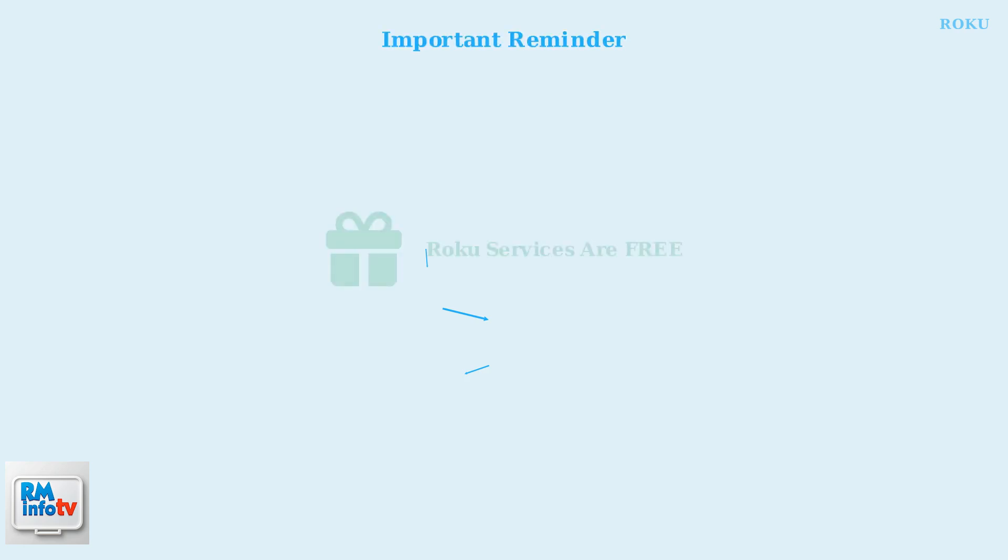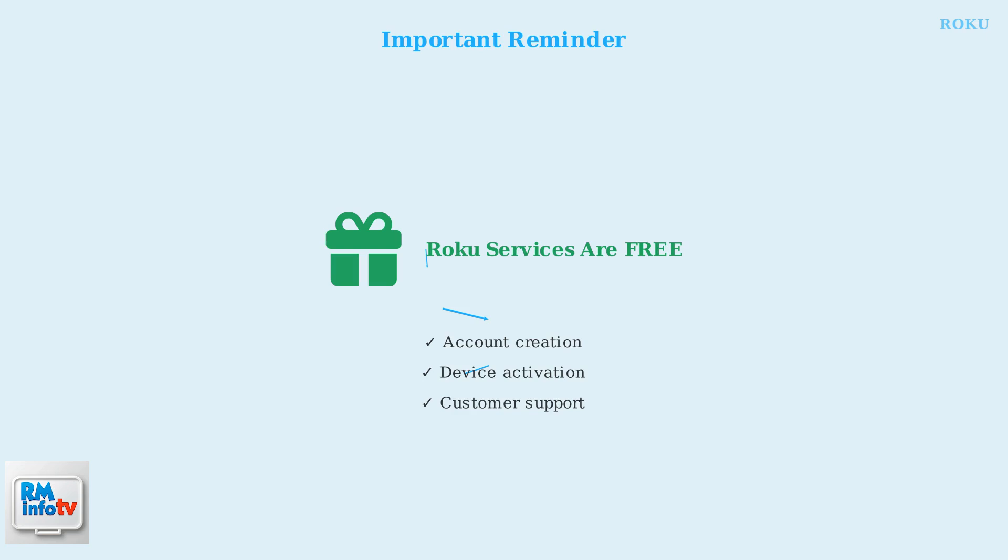Remember, Roku never charges fees for creating an account, activating a device, or providing customer support. These services are always free, so be cautious of any websites or services claiming otherwise.